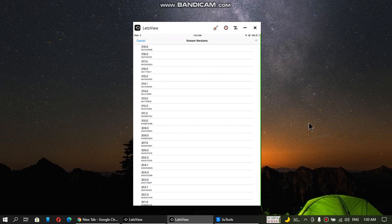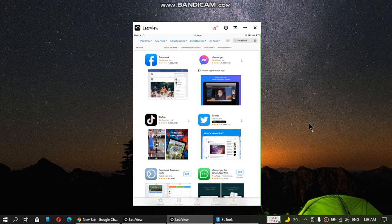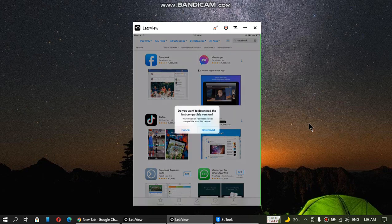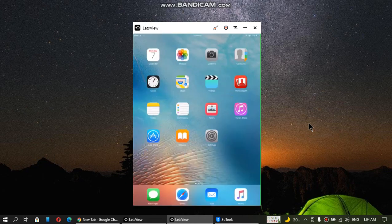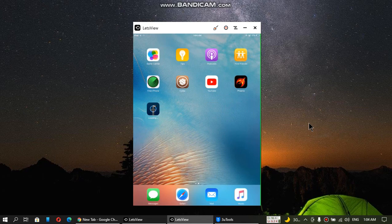You will see all these versions. You can select 319.0. And if it is not working for you, you can try some other version. But at the time of making this video, 319.0 will work — it is the first one in this list. Just click it and wait. You will get a dialog saying you can now download the last compatible version of Facebook for this device. Click on Download. Now go back home and you should see that Facebook is now installing on this device.